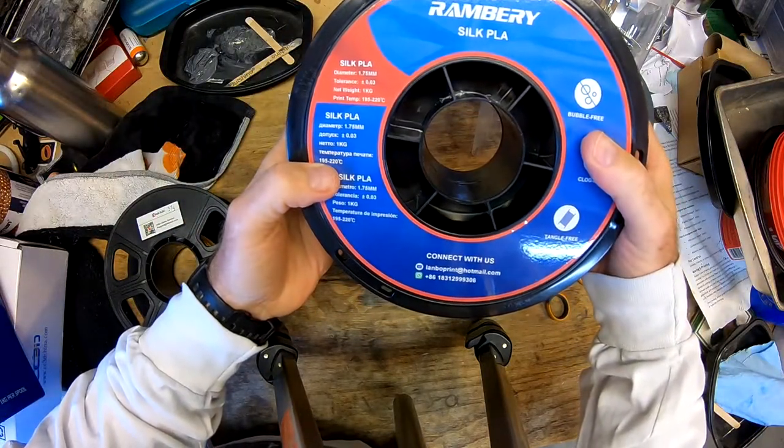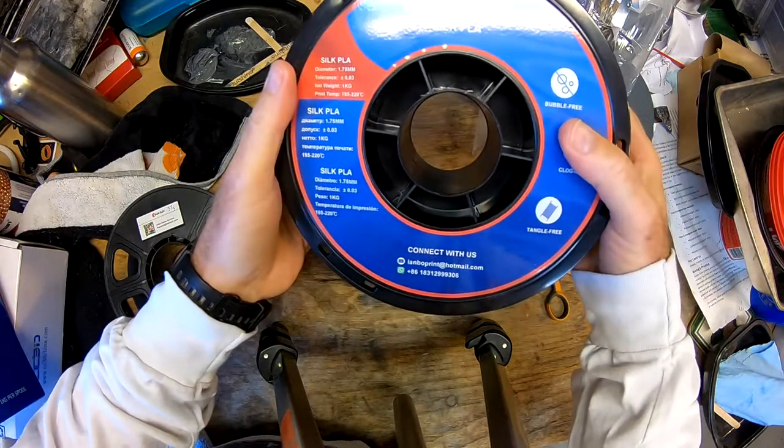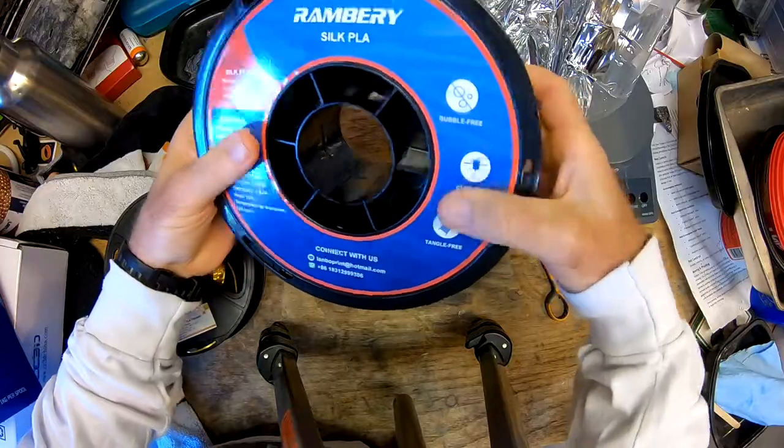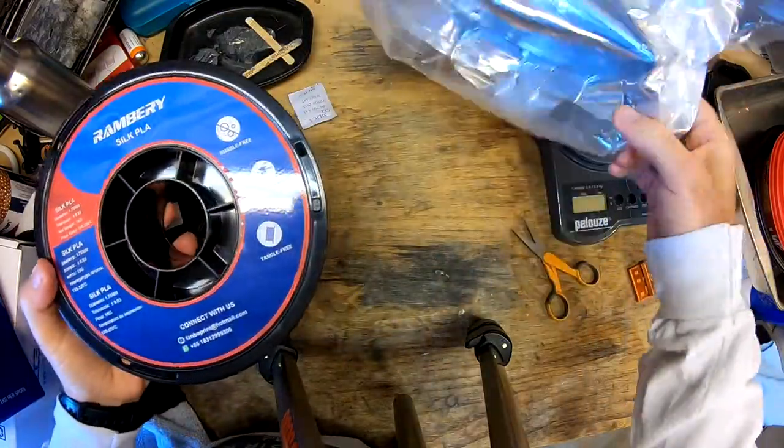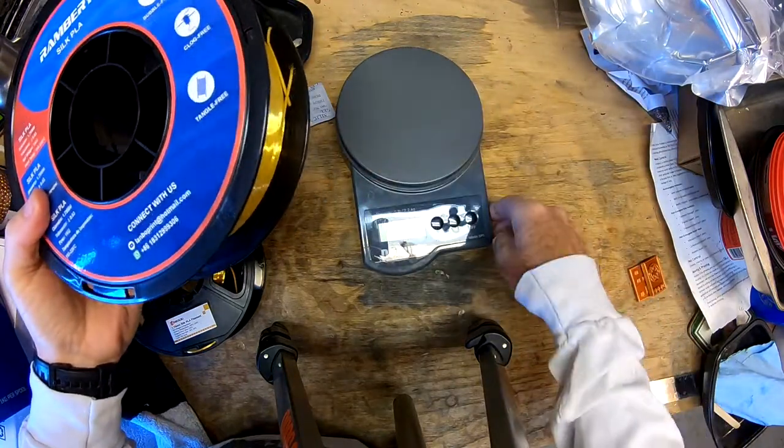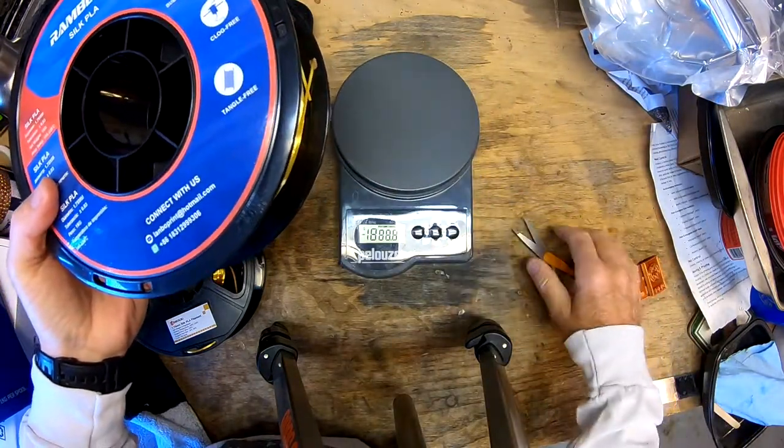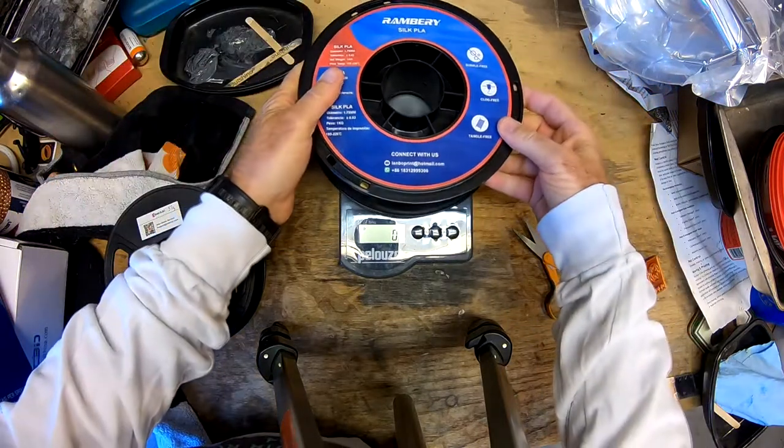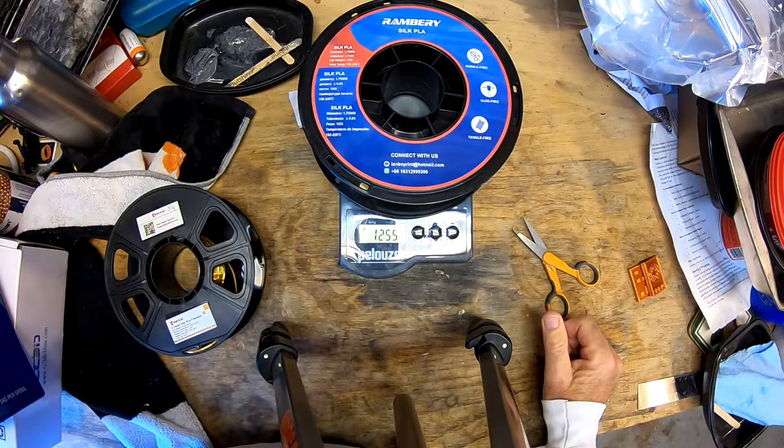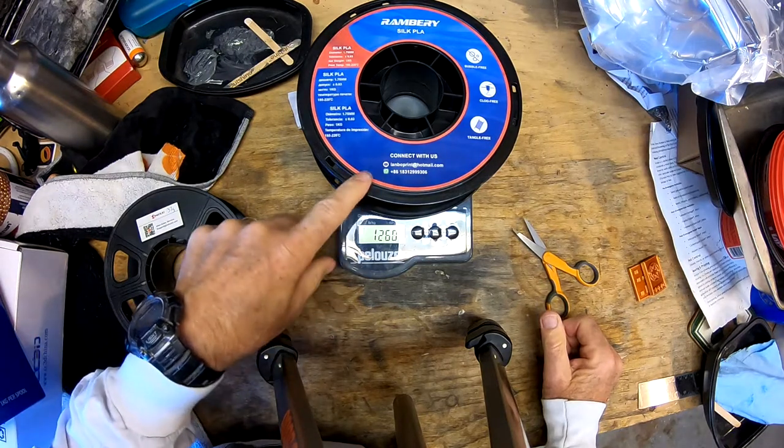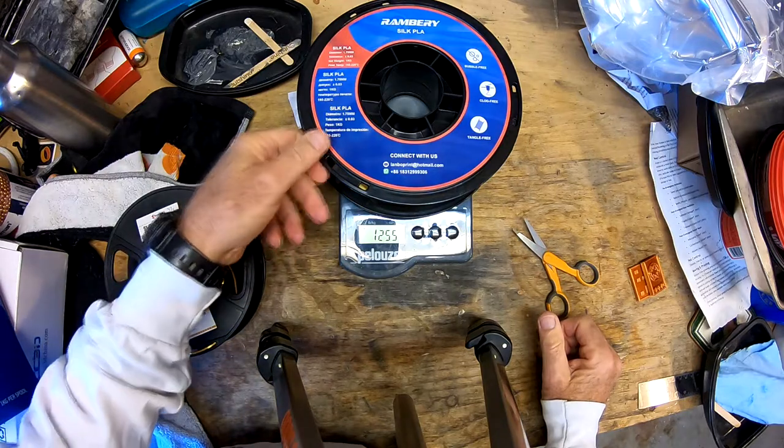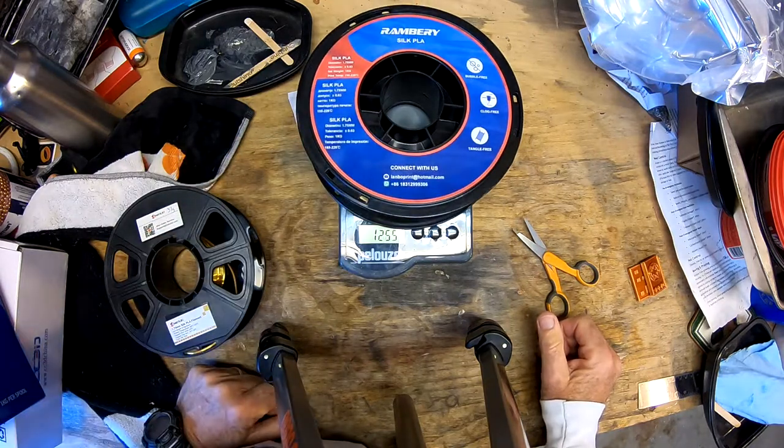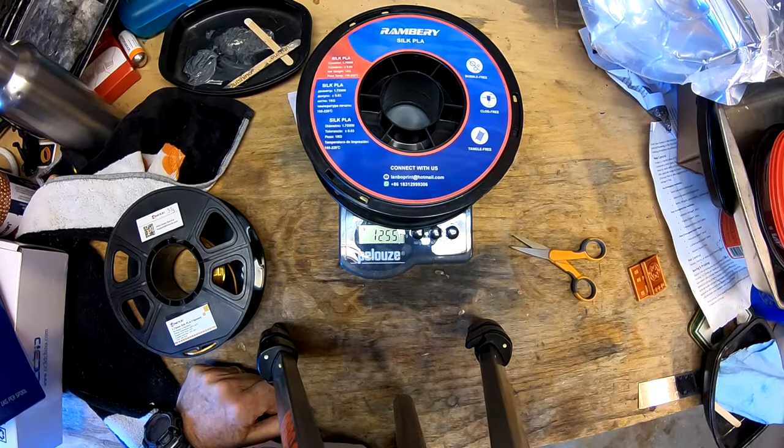It says one kilogram, print temperature 195 to 220. Came with a silica pack inside, so that's good. Let's give it a weigh. We're getting 1255 grams, so this reel doesn't weigh 255 grams. That's certainly we got our full one kilogram of filament. We're going to do a regular test with it and see how it turns out.